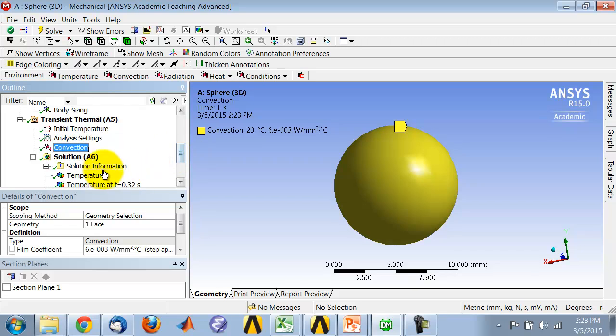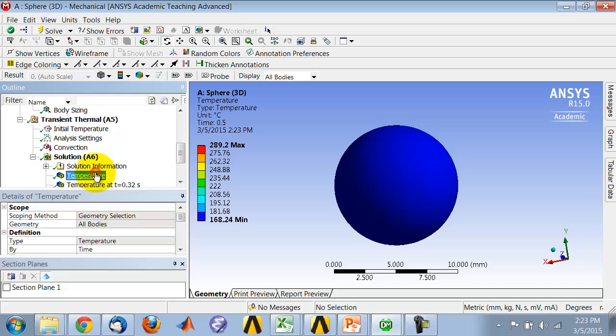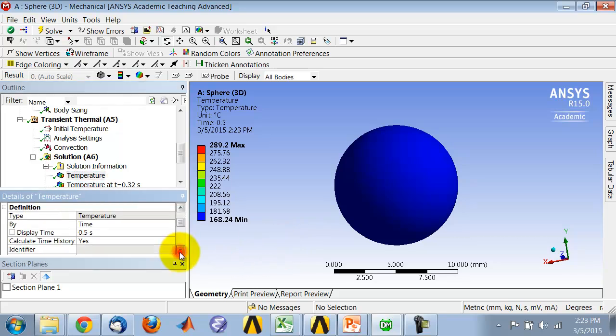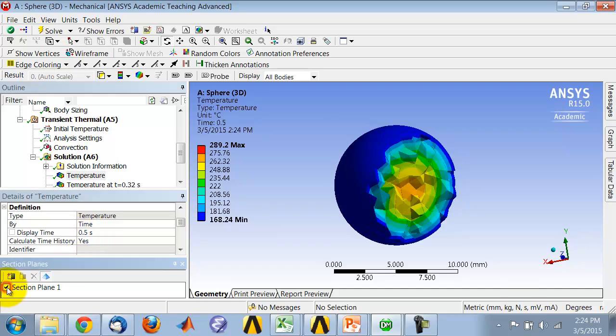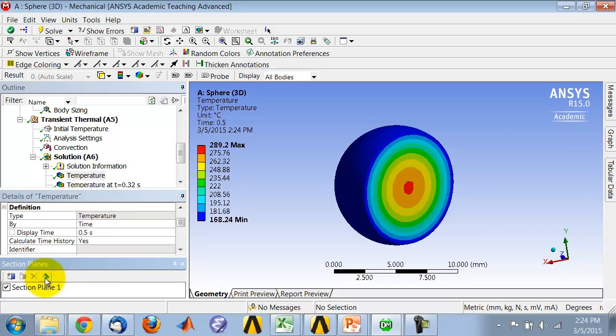If you want to do contours, by default you will see the contours on the surface. When you're doing contours, you can give it a display time. I can also enable section plane and disable the show whole elements.